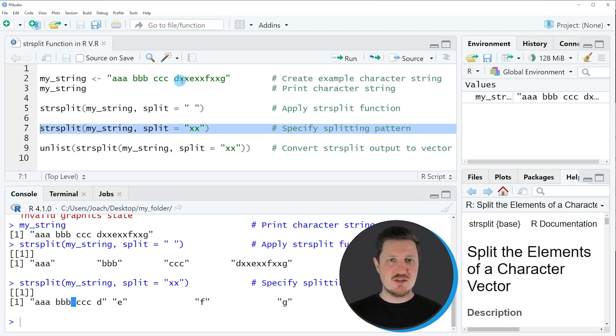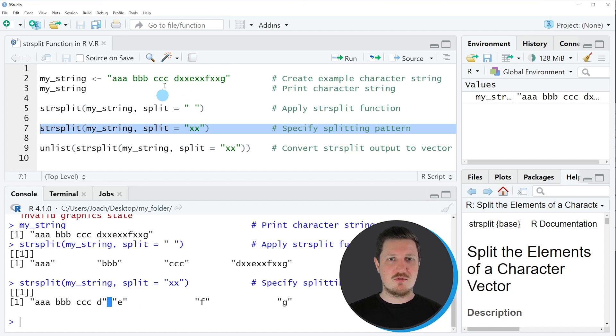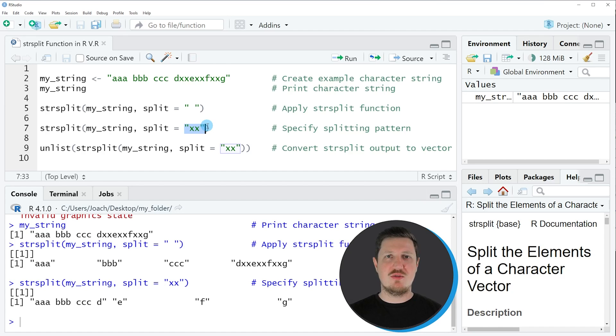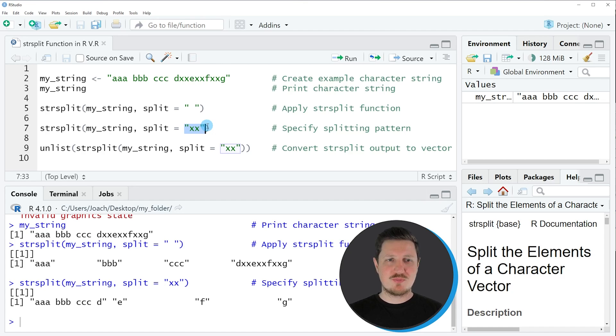So for instance, in front of the letter e the characters xx occurred, after the letter e, and so on. As you have seen in this second example, it's possible to specify different splitting criteria to split a character string.